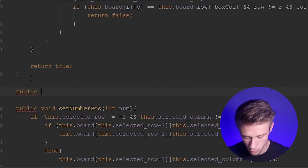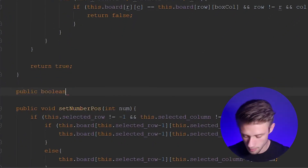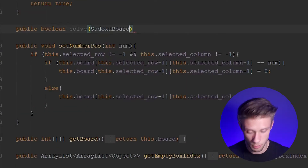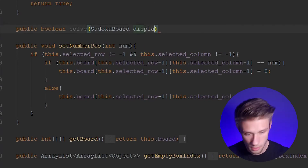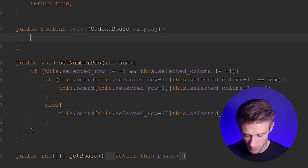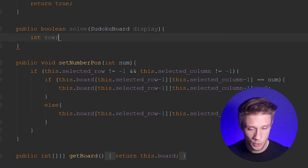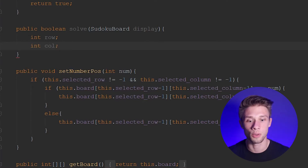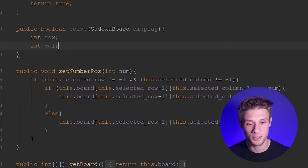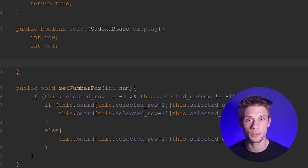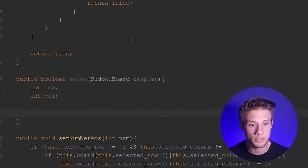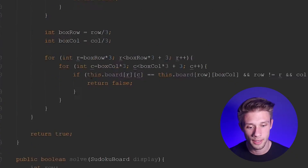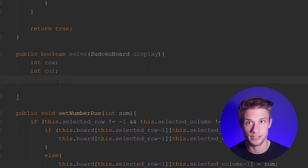We're going to type in `public boolean` and call this method `solve`, then pass in our Sudoku board — `SudokuBoard display`. Within here we're going to set up two new variables: row and column. You could use the selected row and selected column defined above, but I want to keep this all local. Then below this, we want to sift through our game board — the one defined up here with our for loops — and try to find zero values.